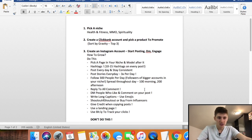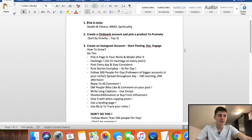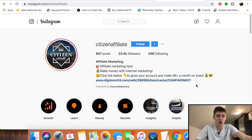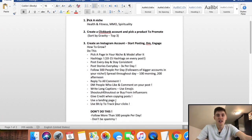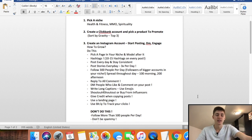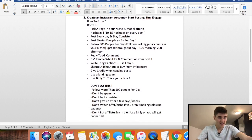Always give credit when reposting content from other users. Use a landing page — never post your raw Clickbank affiliate link in your bio or you'll get banned. Use Bitly to track your links: copy your landing page URL into Bitly and post that Bitly link in your Instagram bio so you can see how many people are visiting your page.